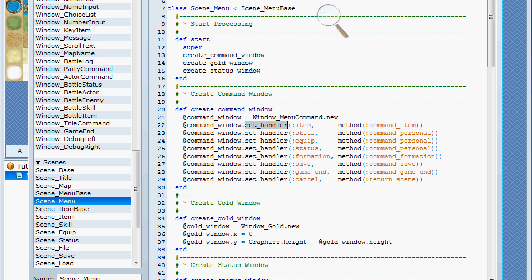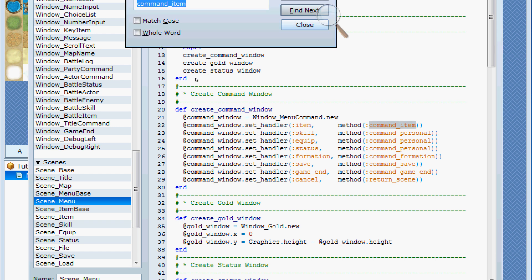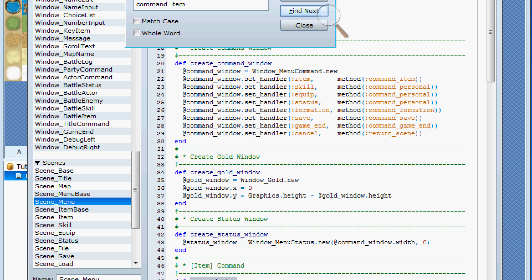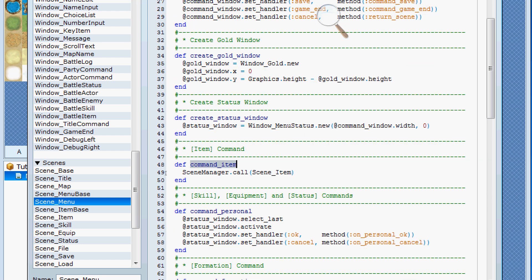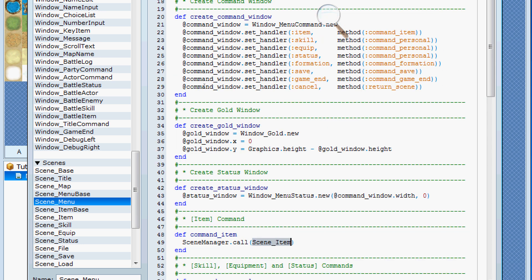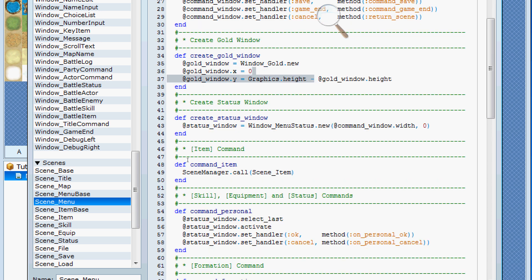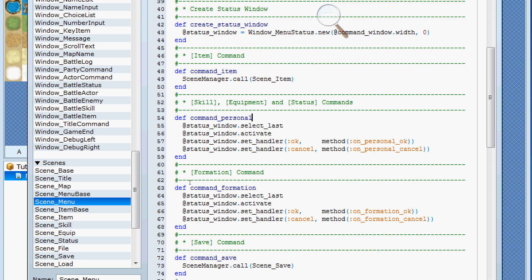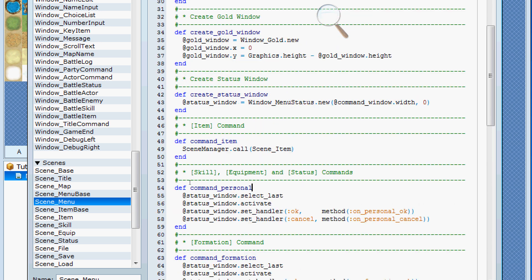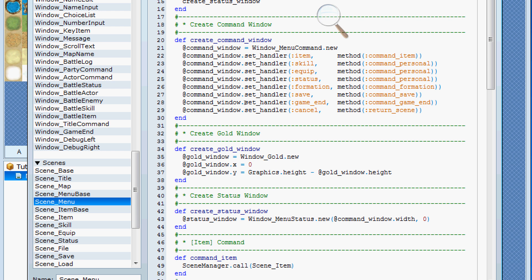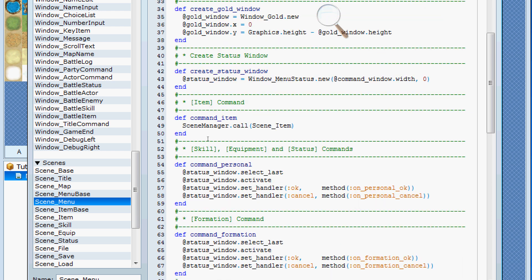So, here we've got set handler, which I was talking about earlier, and we've got colon item. Now, this is basically saying this is a symbol. So, this item should then be associated with the menu item, I'm sorry, the method command item. So, if we copy this, and then we do a search, we will find that method right here saying, hey, call this new scene if your selection was item. And likewise, that's exactly how it goes through the rest of the process. So, like, command personal, in this case here, basically says, well, now that you're done with that, now create this status window and make it active, so that the cursor is over there, and then give you the okay and cancel options.